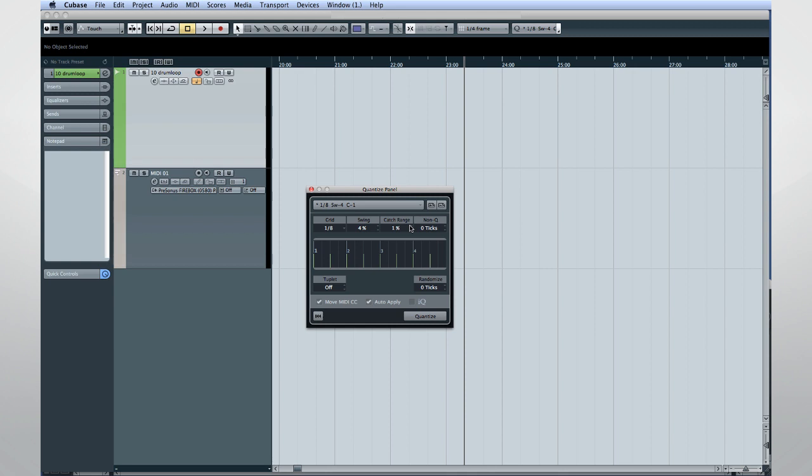Now, let's get started on a new chapter and take a look at Audio Warping, Vari Audio, and more.